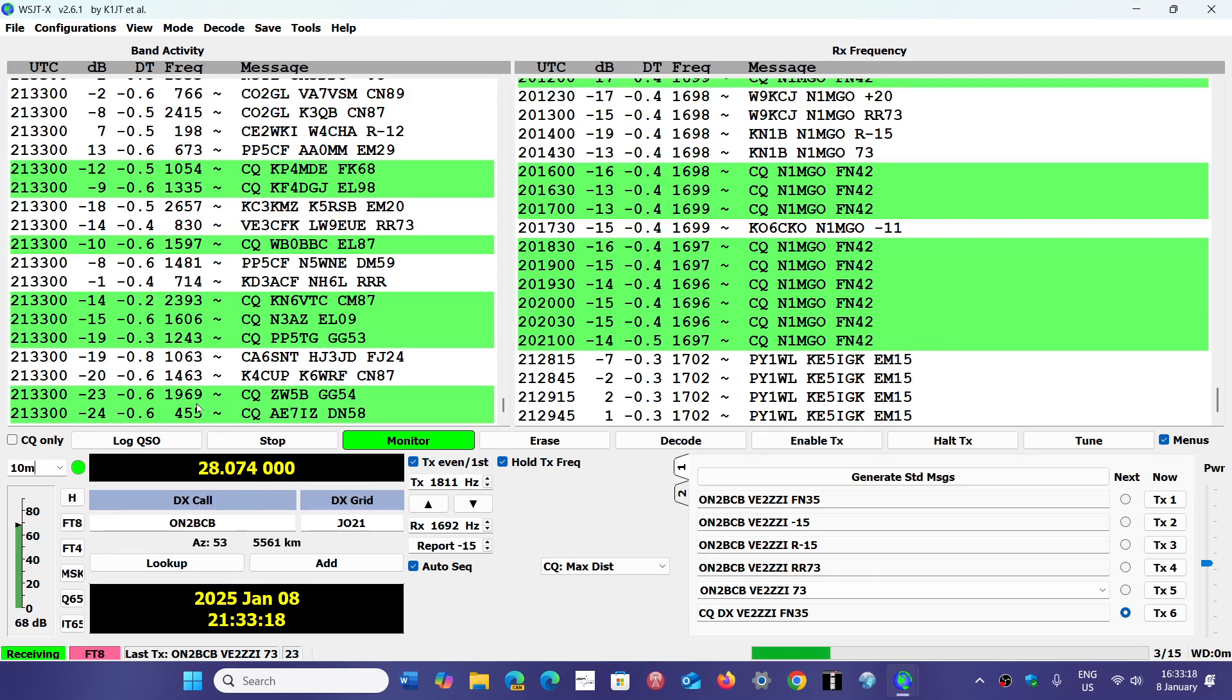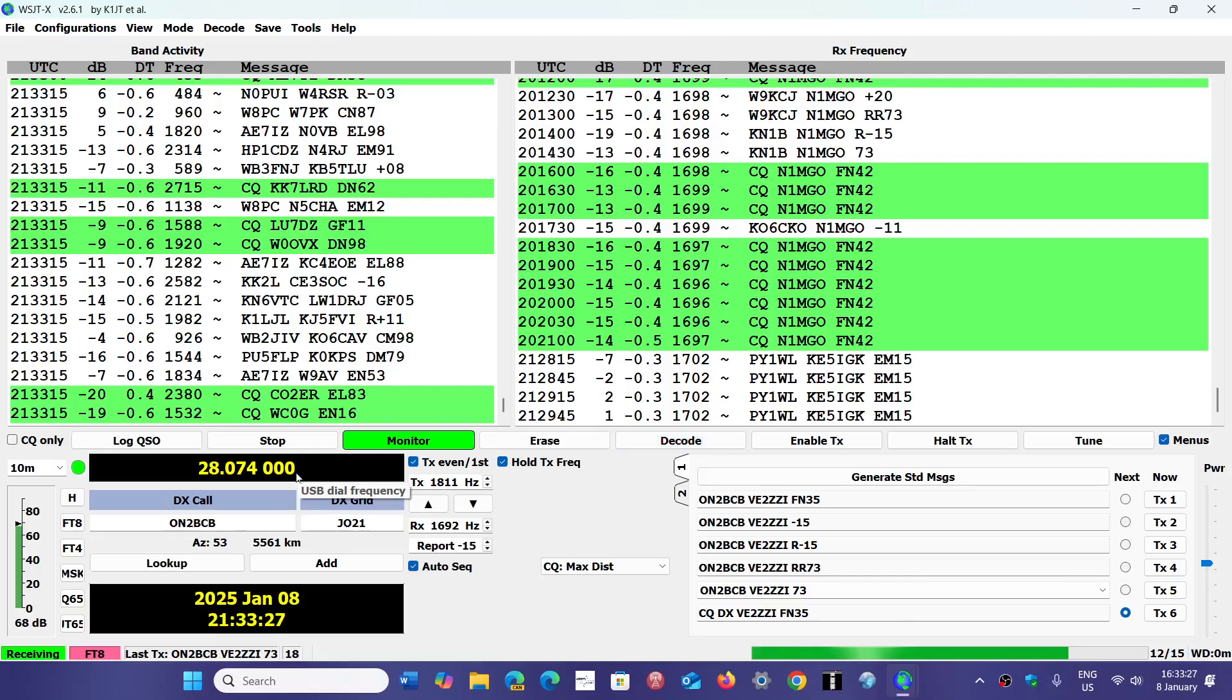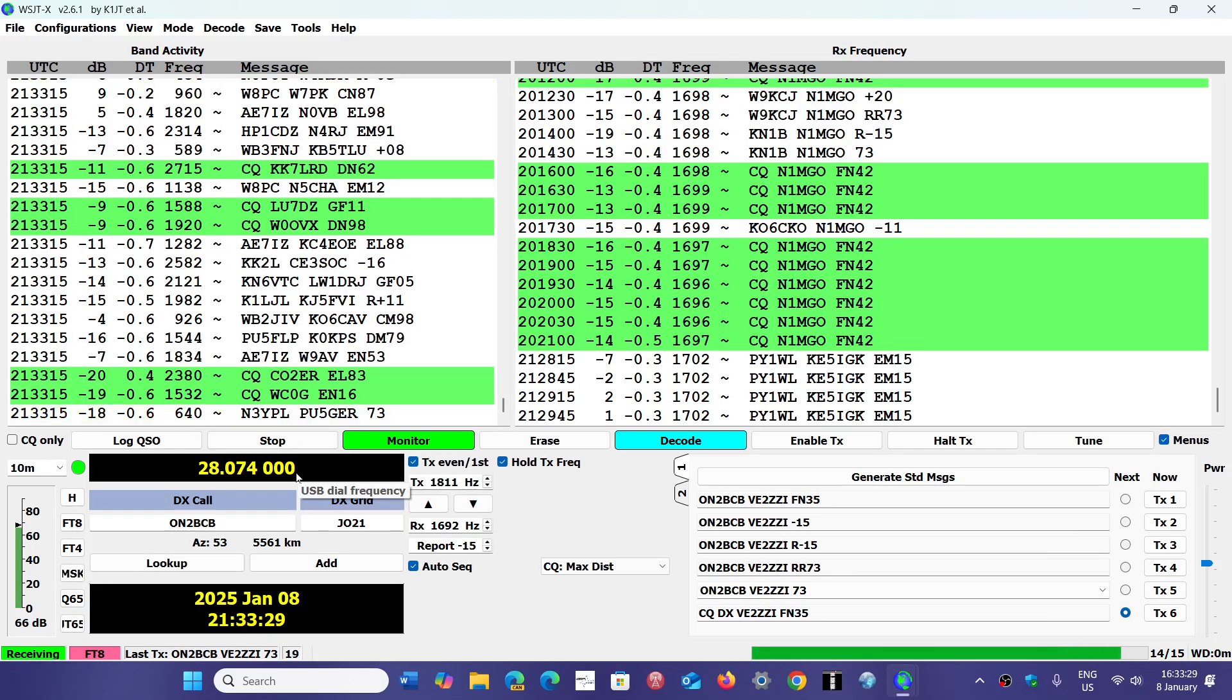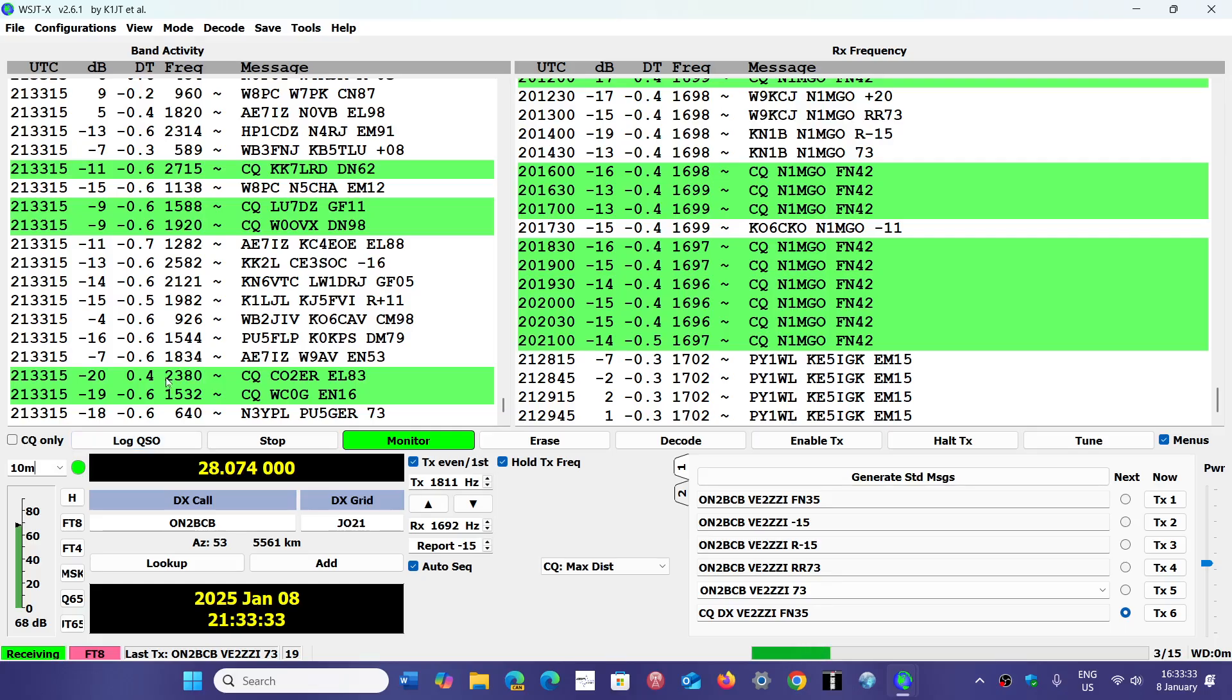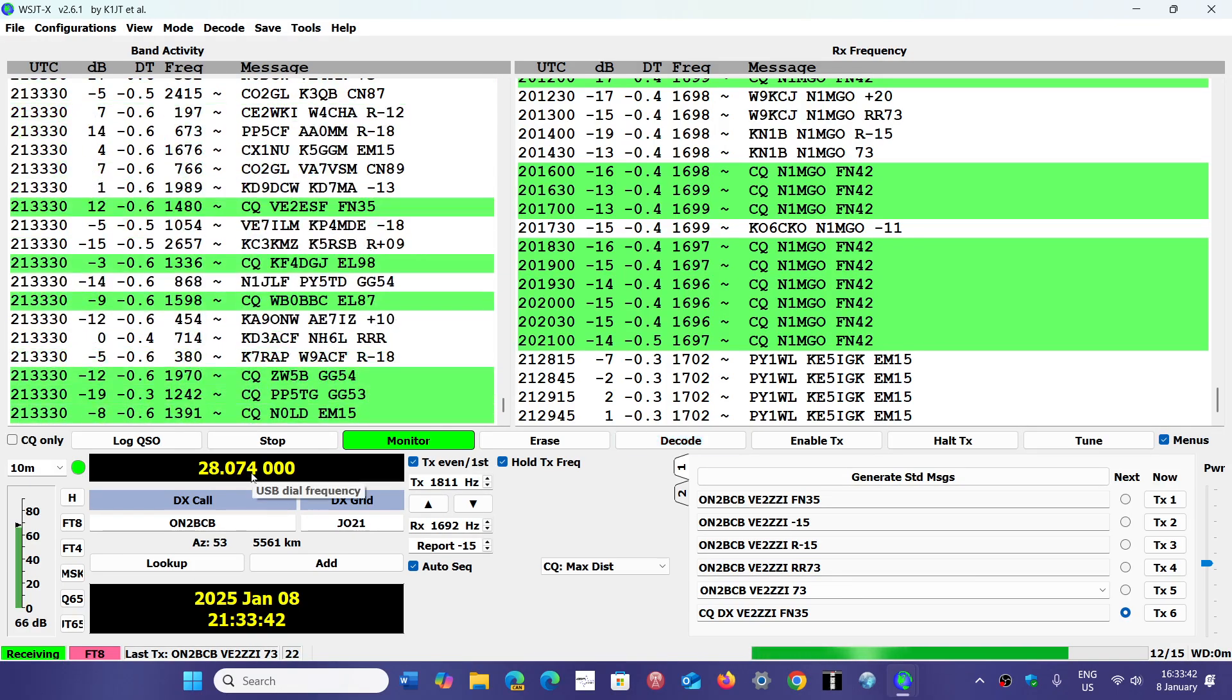455 means it's 28.074.455. This is the number of Hz above the main frequency. If you see here 2380, this is 2.38 kHz. It means it's in reality on 28.076 because it's 2 kHz higher.